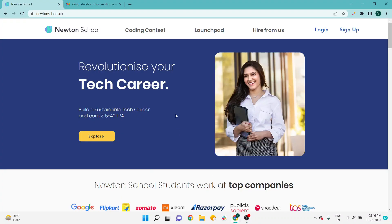Hello everyone, welcome to Coding Ideology. In this video we will talk about a new batch announcement from Newton School. What is the process of registration, how we will sign up for a new batch, how we will register and apply, what is the process of shortlisting candidates, how much depth of coding understanding is needed before joining Newton School, and what are the entrance test questions — all these things I will discuss in this video, so stay till the end.